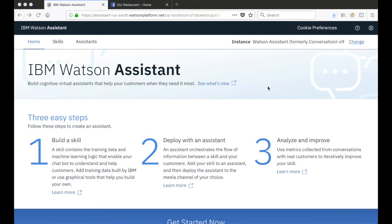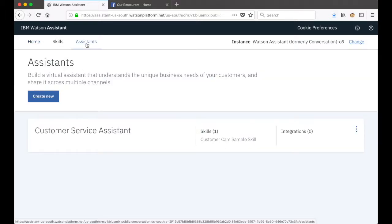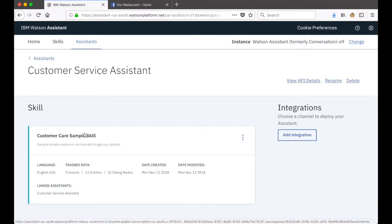I've already logged into IBM Cloud and launched the Watson Assistant user interface. I've also gone ahead and created a new assistant that we'll use to integrate with Facebook Messenger. I've called it the customer service assistant and if I click into the assistant you'll see that it has just one skill - the customer care sample skill, essentially the sample skill that's made available with any new instance of Watson Assistant.